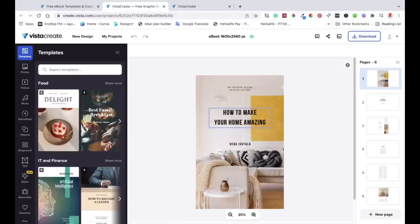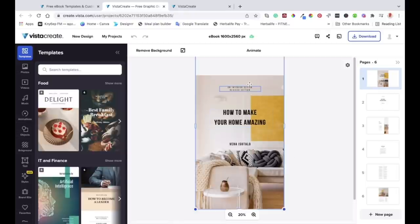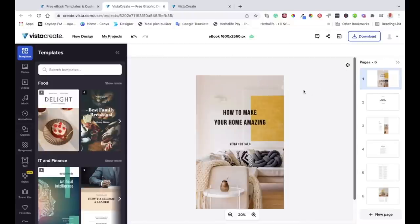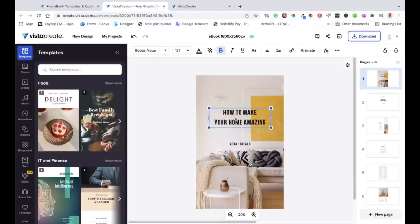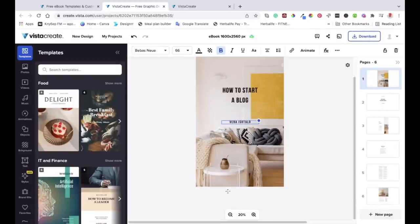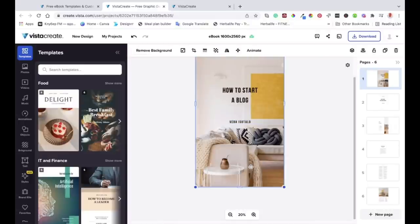If you want to add another page, there's a section that says 'New Page' — you click on that and the new page will be added. So this is the ebook template tool. You can change a few things and customize it. To edit, you click on an element, and if you want to delete it, you can press delete or backspace on your keyboard, or click the trash can. To change the title, I'll type something like 'How to Make Your Home Amazing'. The template you choose depends on your topic. You can also put your name there and change the photo if you like.